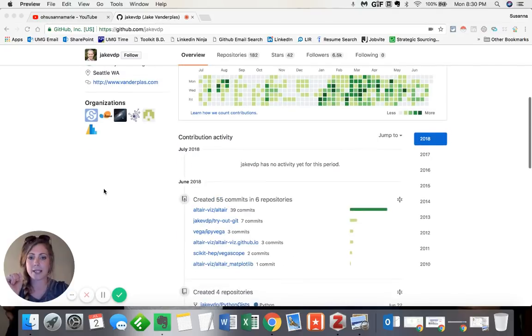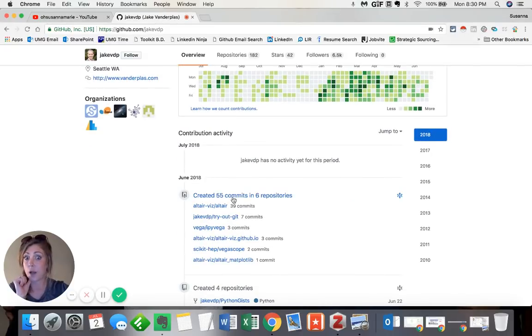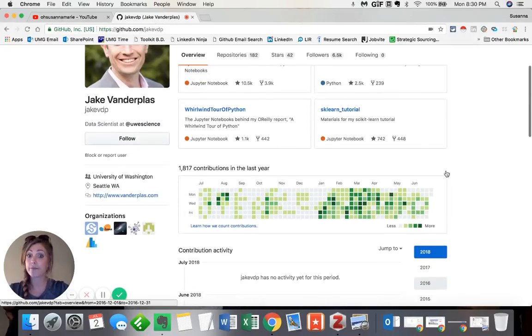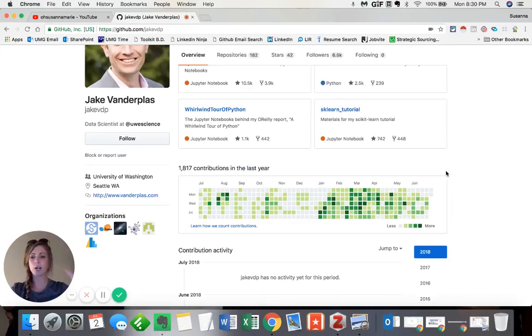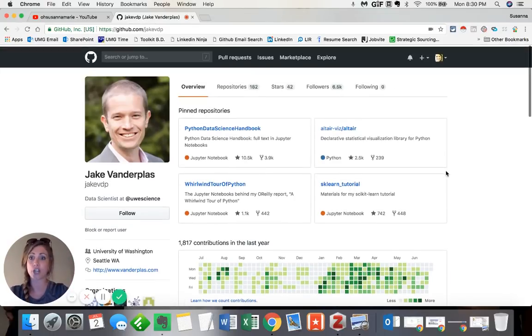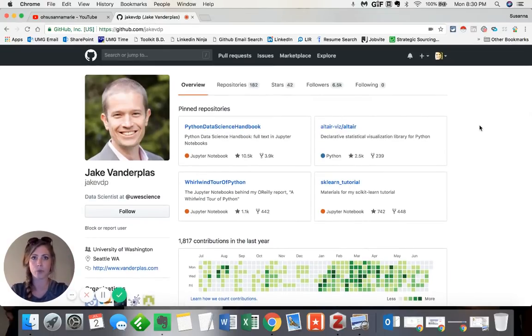And as you can see, there's lots of different comments. So we've, again, very high overview of what exactly we're looking at when we're seeing Jake's personal profile here.